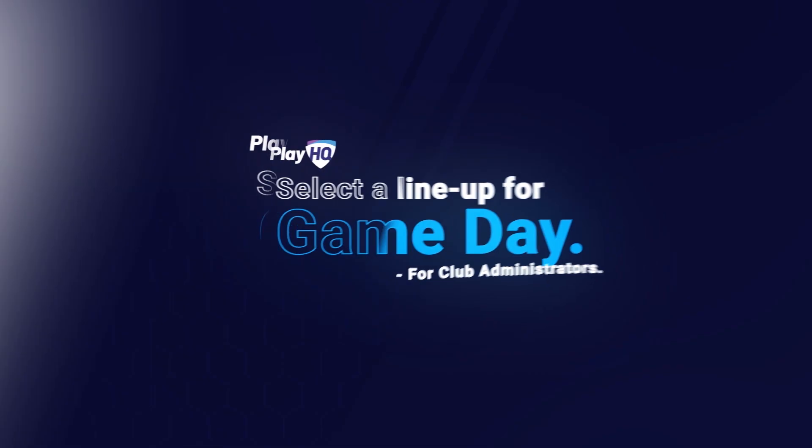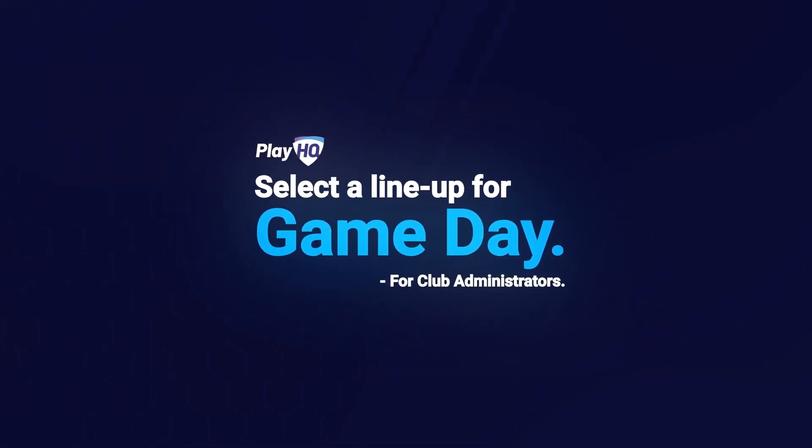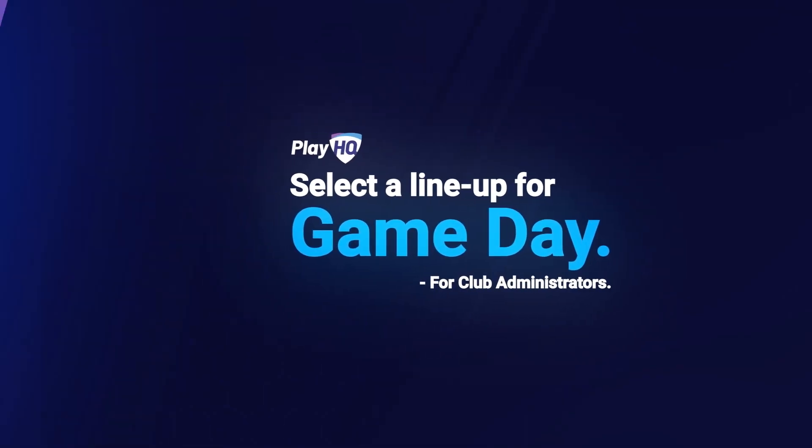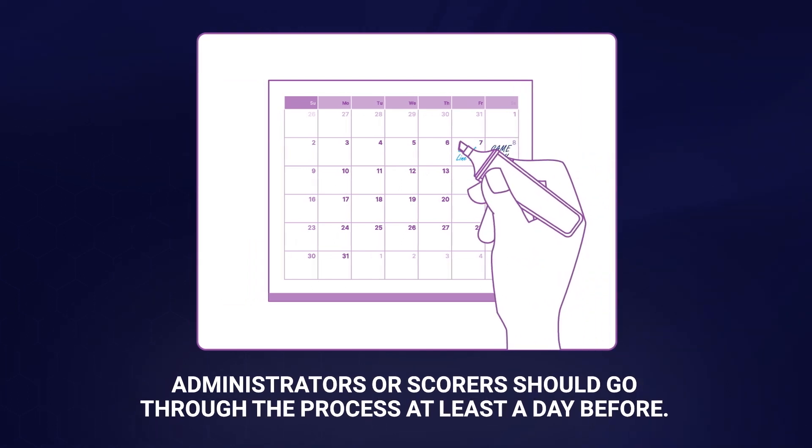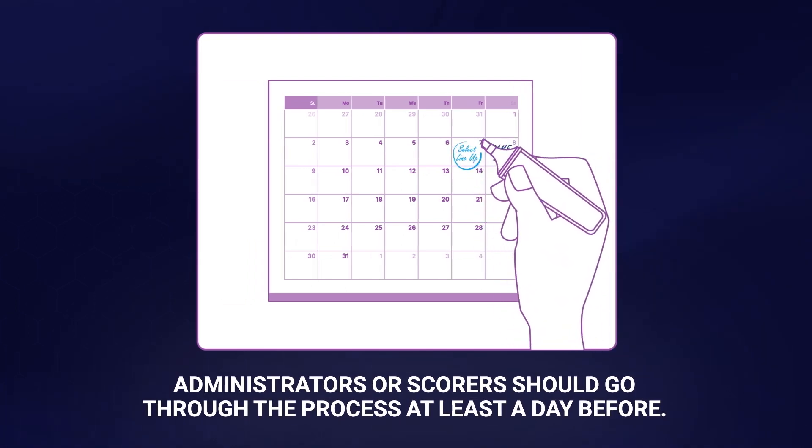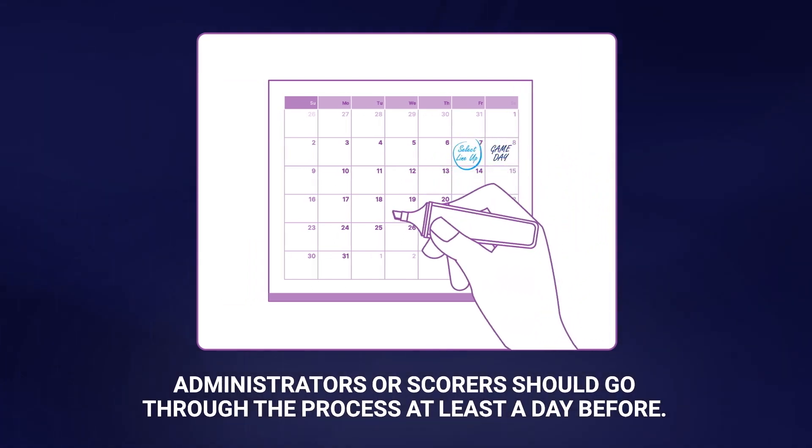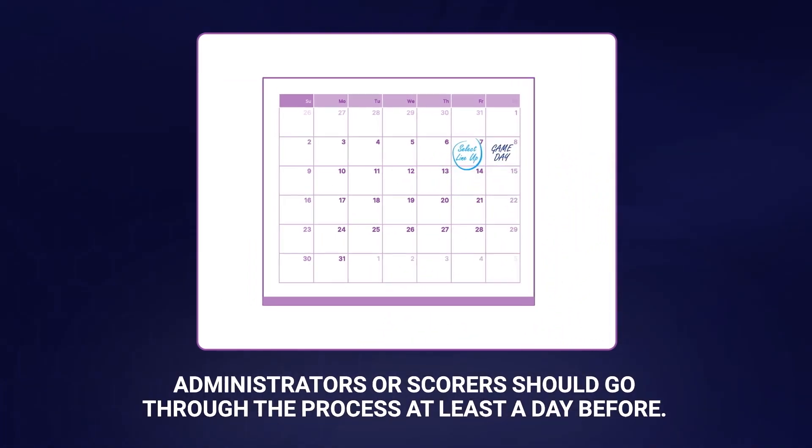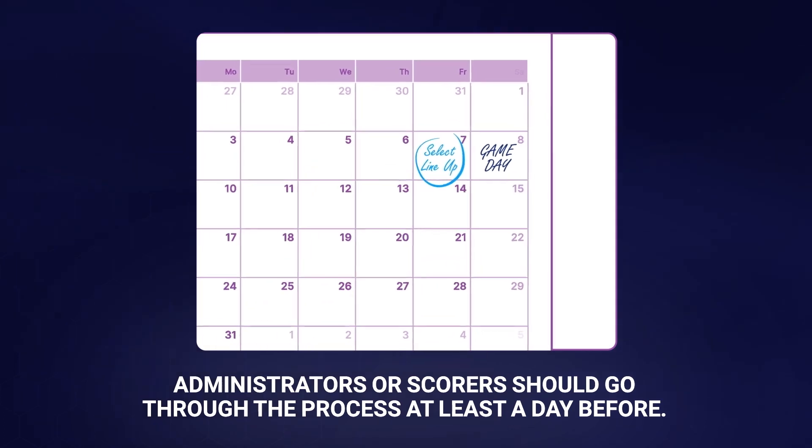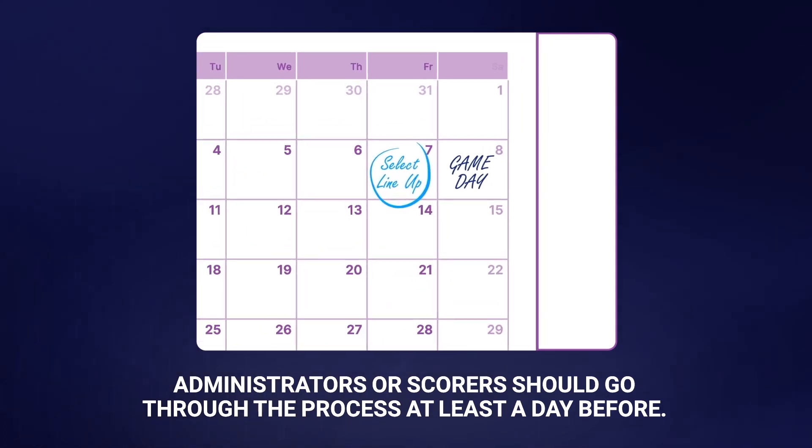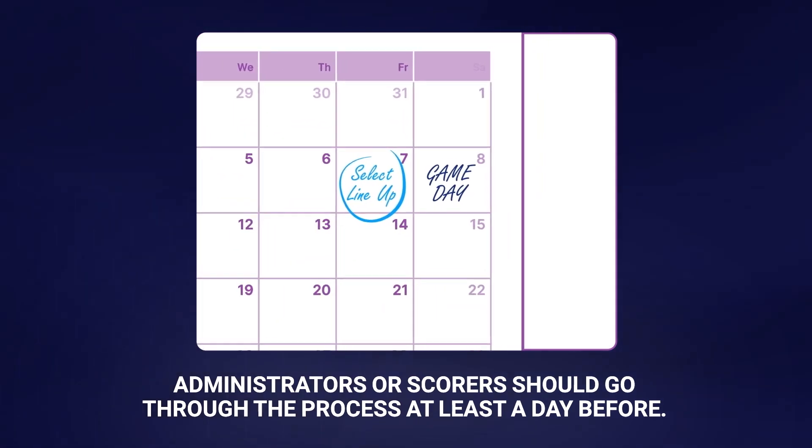Here's what you need to do to select a line-up for game day. We encourage administrators to go through this process at least a day before your scheduled match to ensure everything runs smoothly on game day.